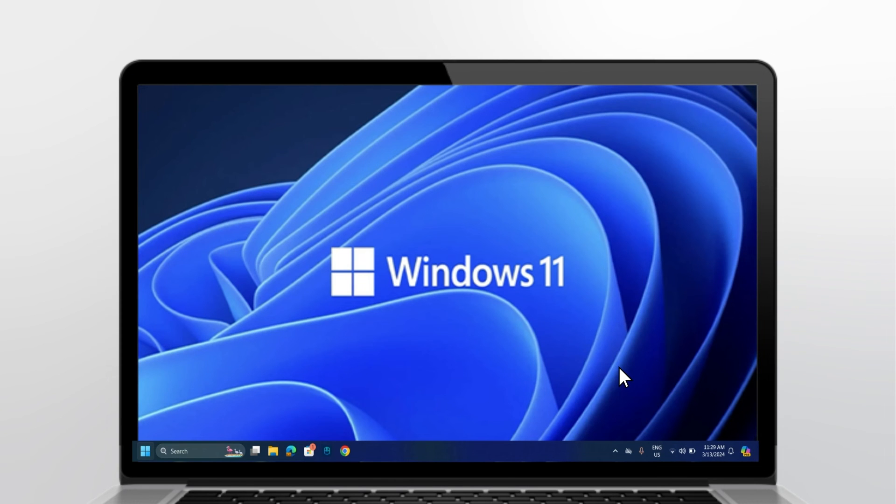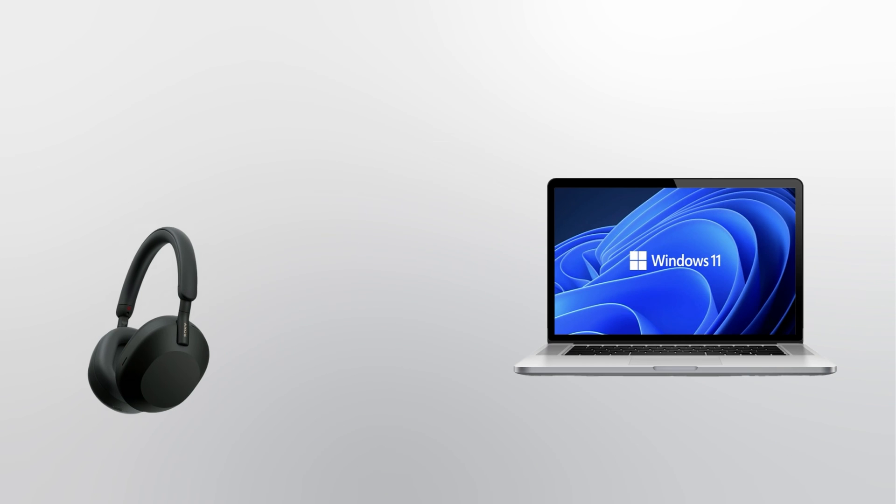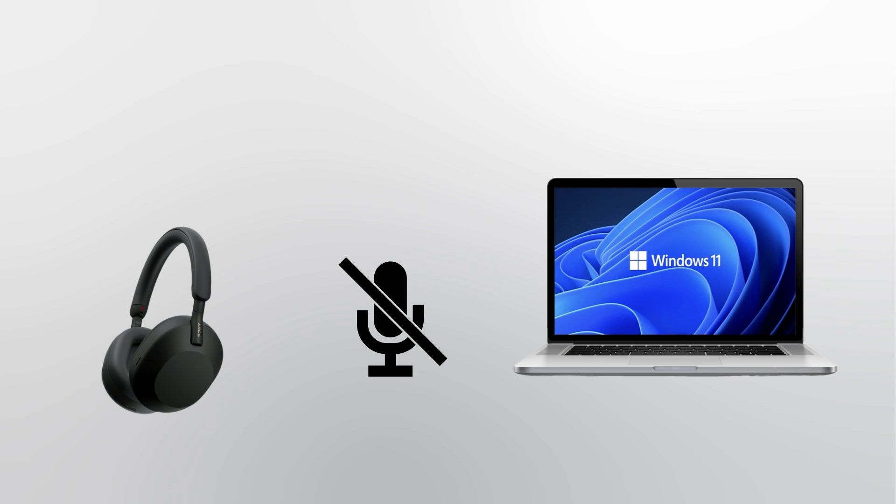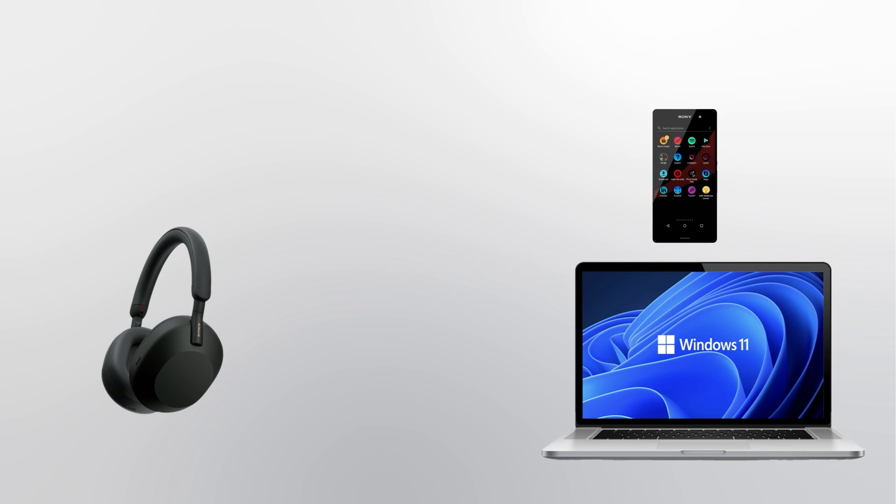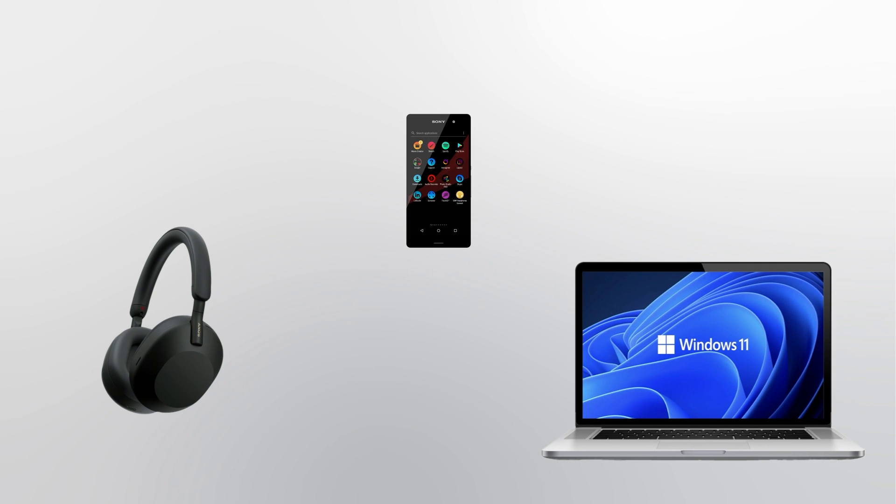If the issue only happens when you're using certain application, please check the sound or mic settings in your application to make sure the correct input-output device is set. If you still encounter the same issue, reset your device or try connecting the headphones to another device.